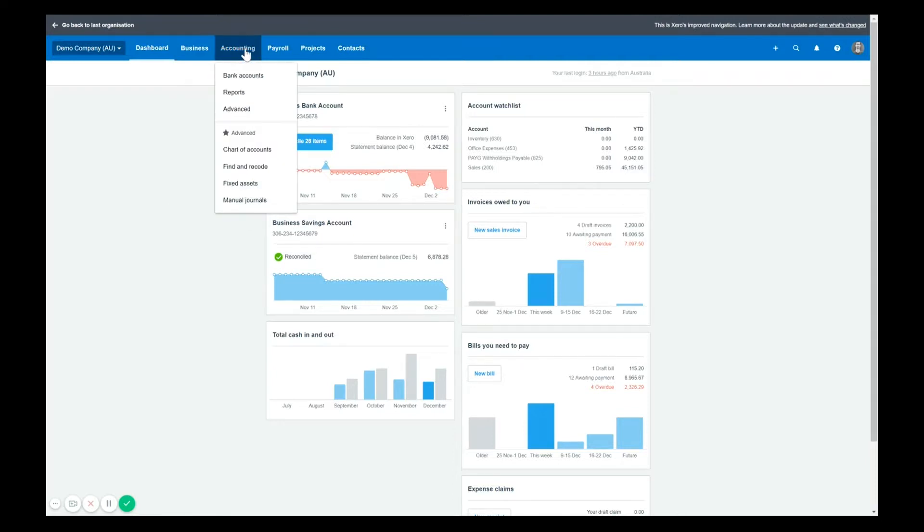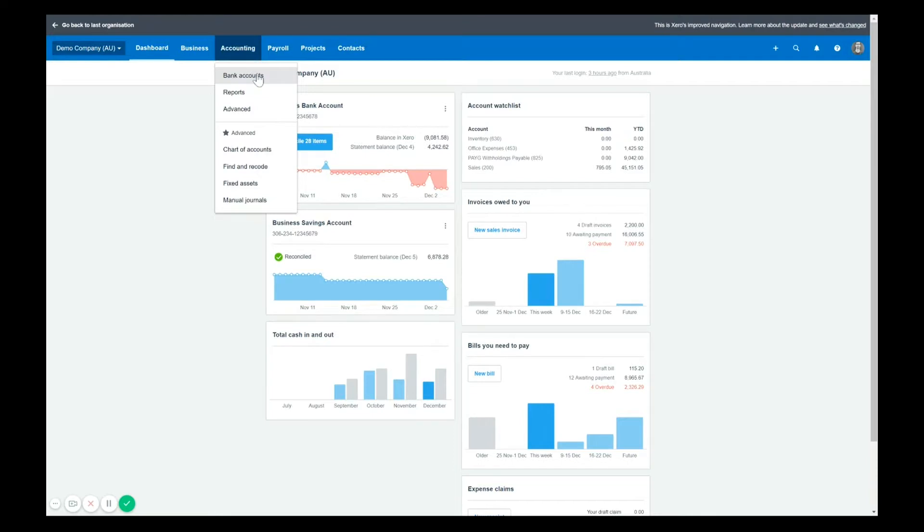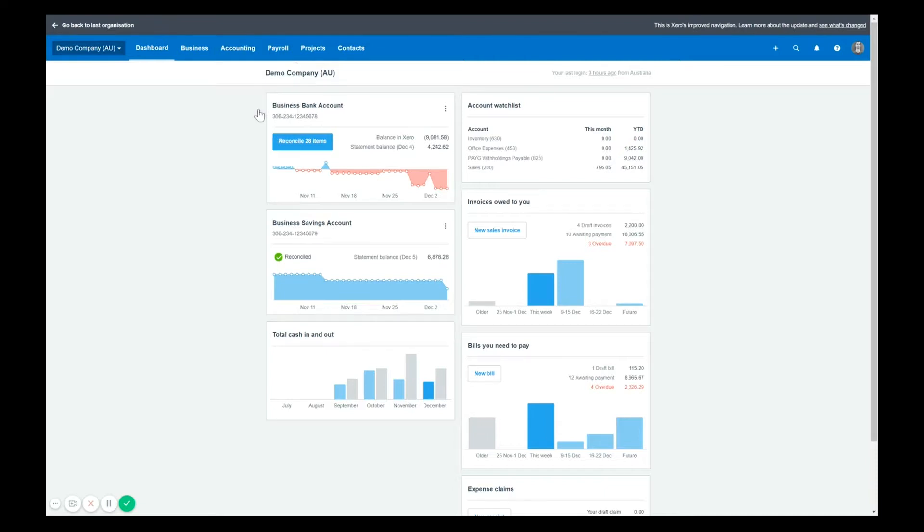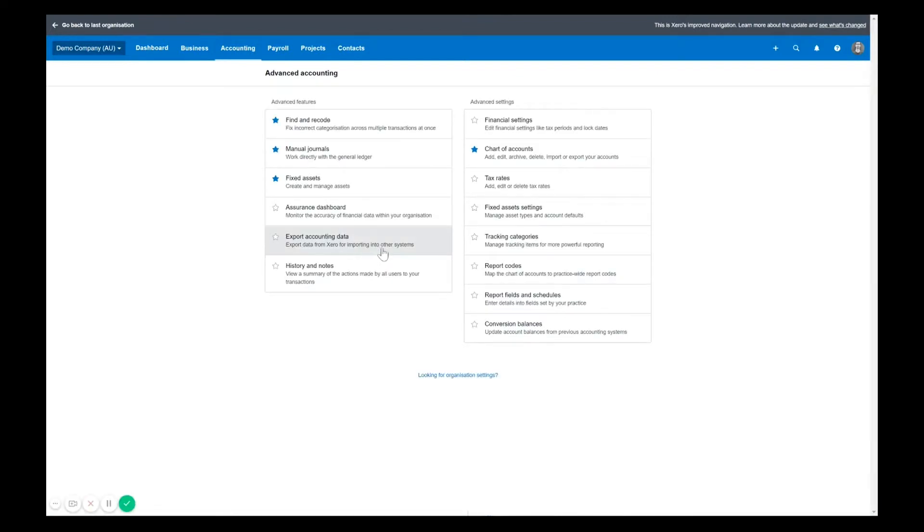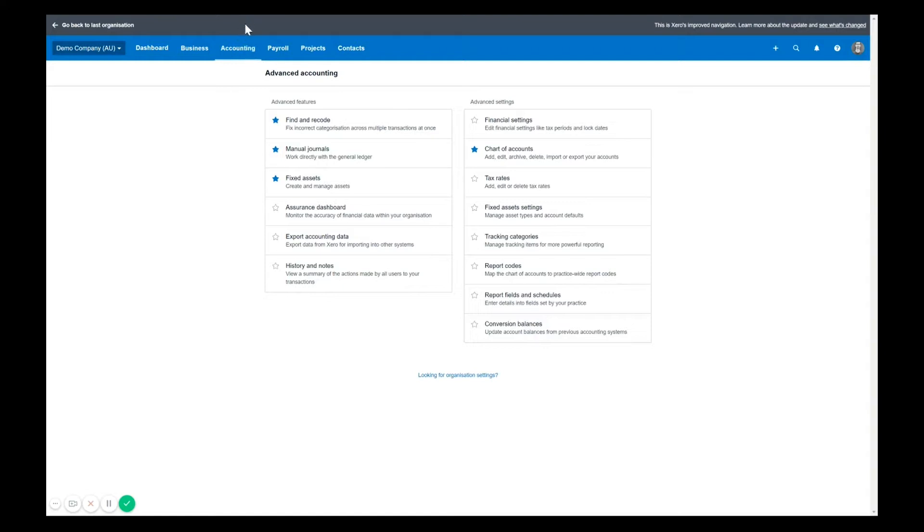Accounting. This is where you can access things that often someone like myself, a bookkeeper, an accountant would use. But also you might want to look at the bank account section through here instead of clicking in on the dashboard. You can view all your reports, any of your advanced settings here as well. Have a look through. This is where a lot of this will be to do with the actual accountant, but any advanced settings are now under accounting as well. The idea is most business owners wouldn't need to access these very often. So they've removed them from the normal area.